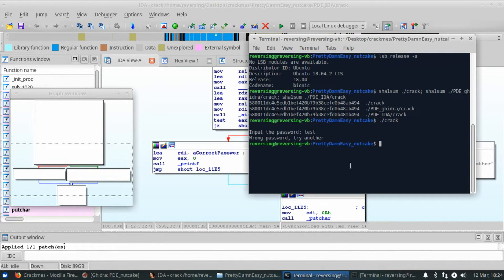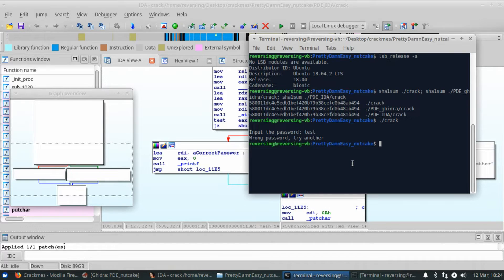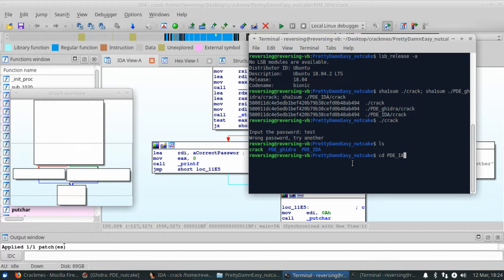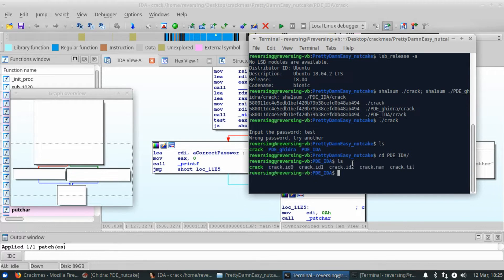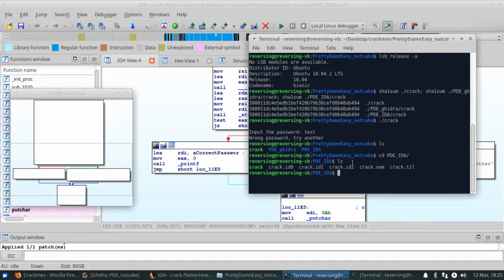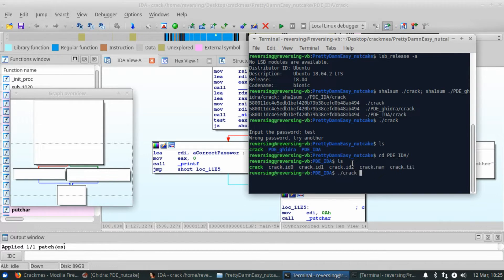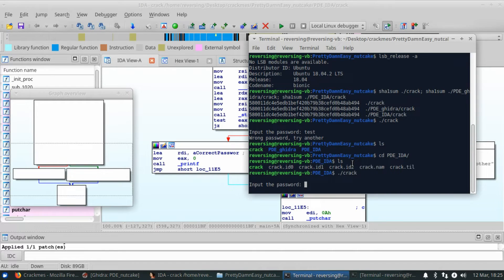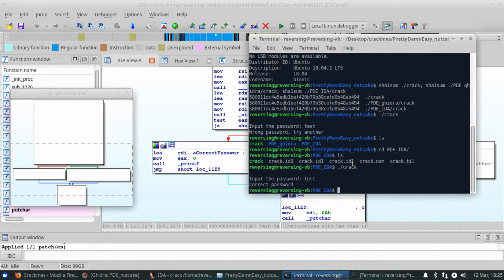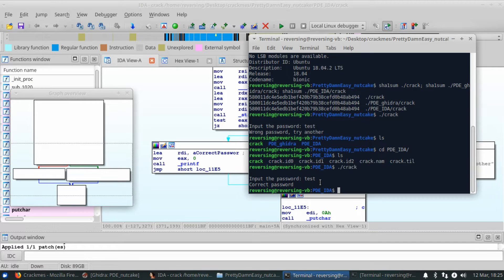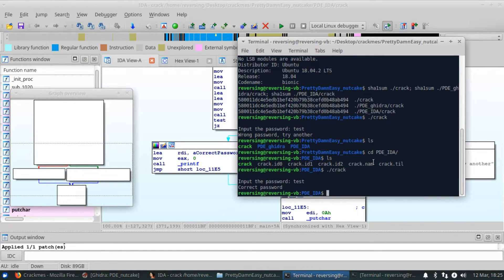We'll go here, and I'm in the pretty damn easy nutcake. I'm going to go ahead and CD into the PDE IDA, which is the file we were just working on. And to show, there's a whole bunch of IDA files in there. Once I compact the database and save and exit, all of those will go down to one file. But I do have the executable there, crack. So let's go ahead and run that. Input the password. Test. It is the correct password because jump if zero was modified inside of that binary, making every password that was wrong before correct and every correct password wrong.